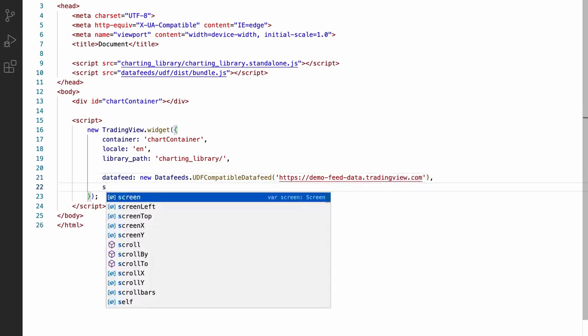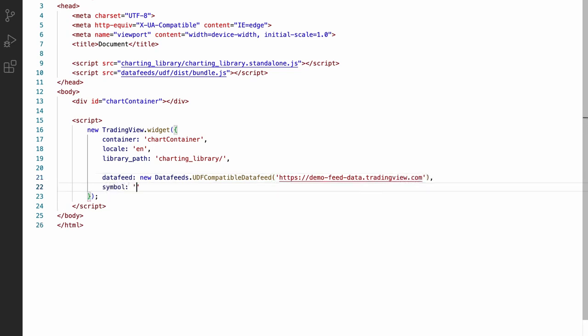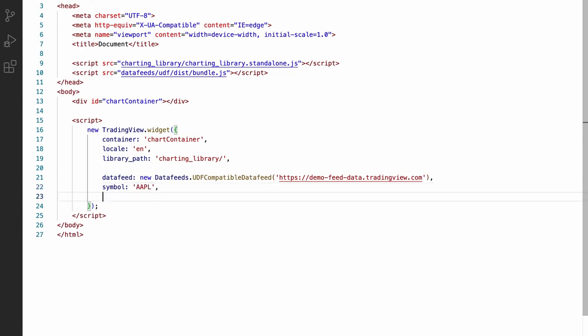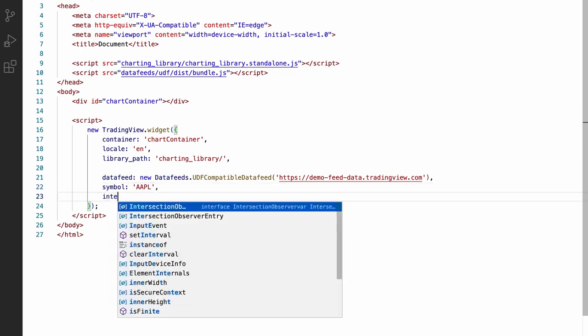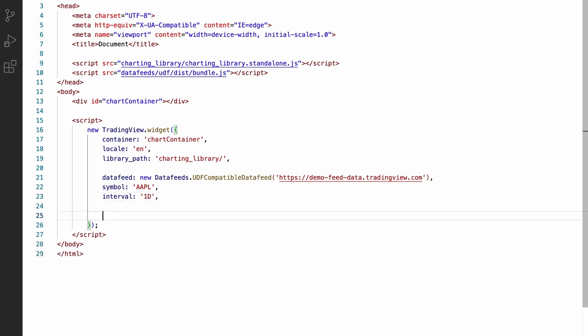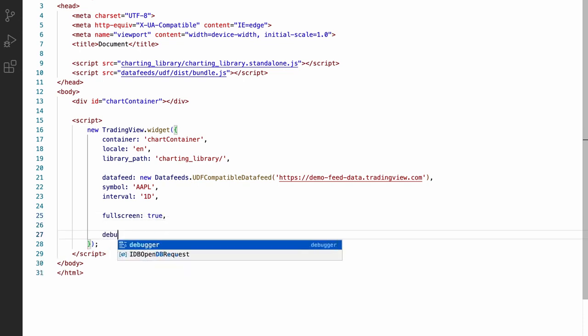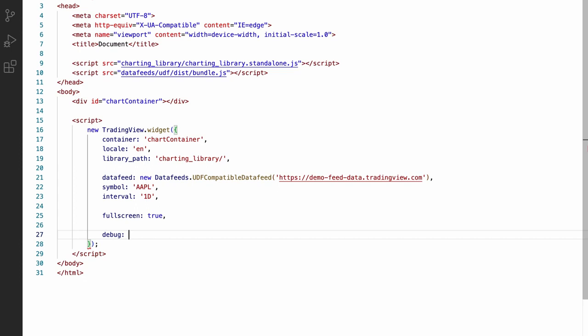Let's set the initial symbol to Apple with an interval of one day. Finally, let's also make the chart widget full screen so that it takes up all the space on the page. And let's enable debug mode, which will print some extra logs to the browser console.